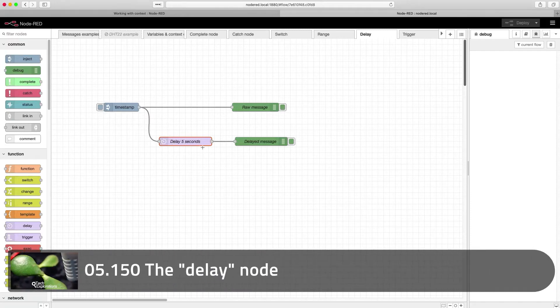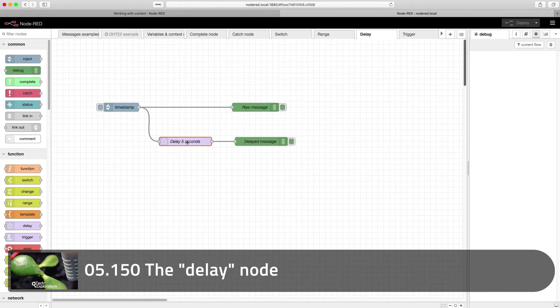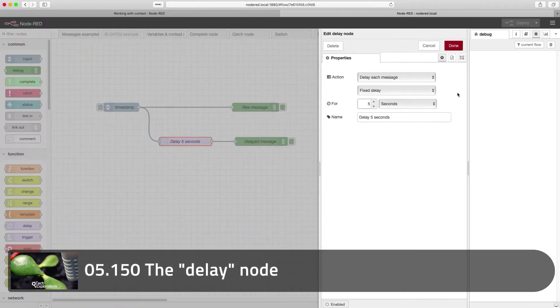In this lecture, I'll show you how to use the delay node. It's a very useful node. It actually does two things.